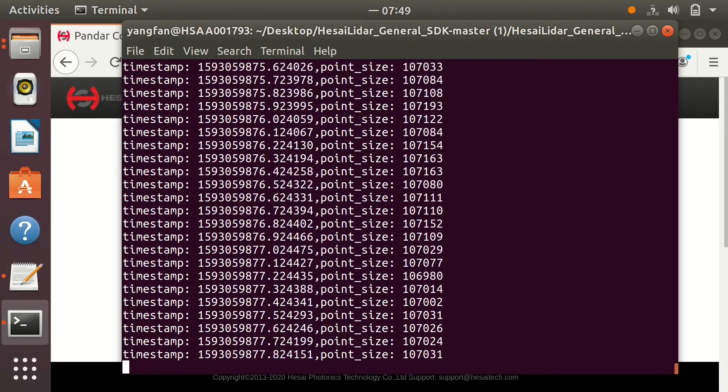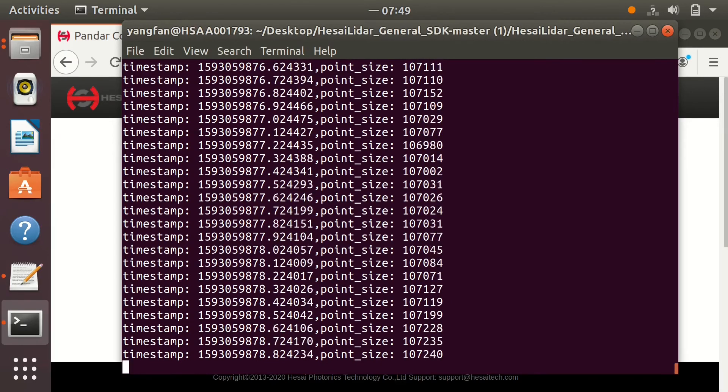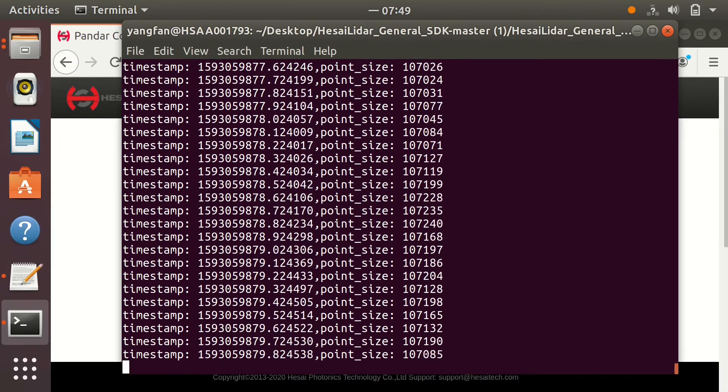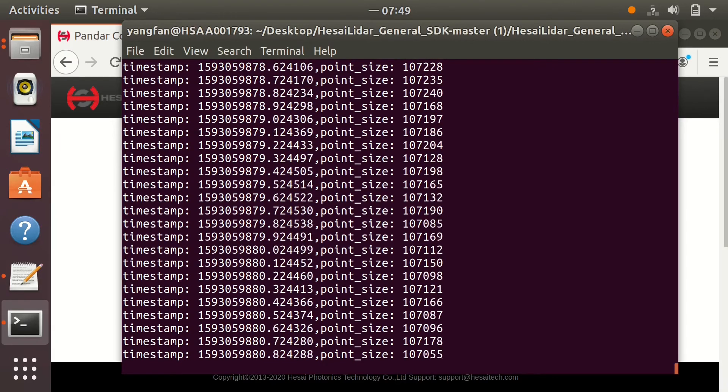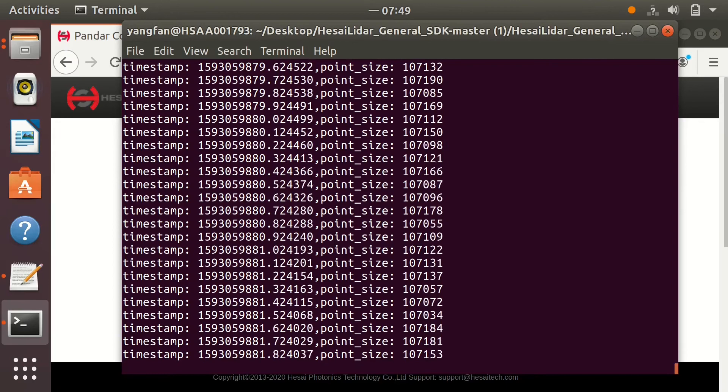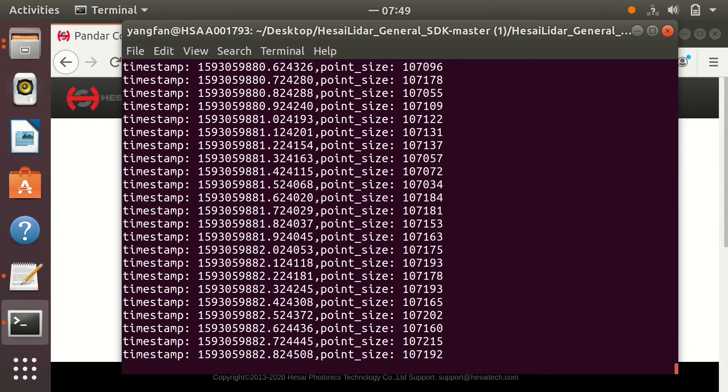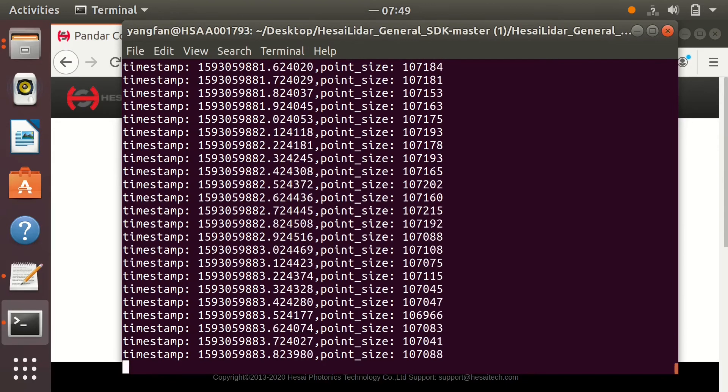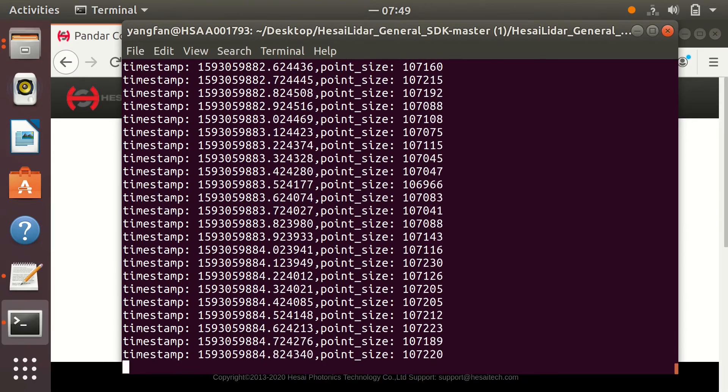This means the SDK code has been compiled and is running well. Now you can develop your own applications based on our SDK.